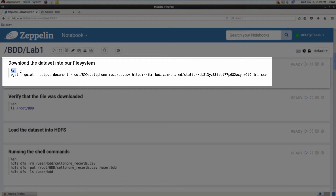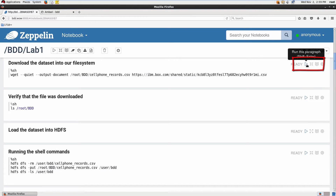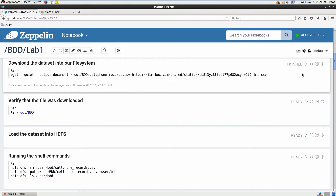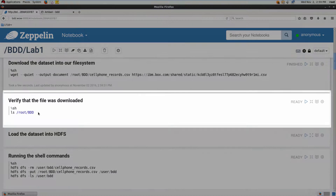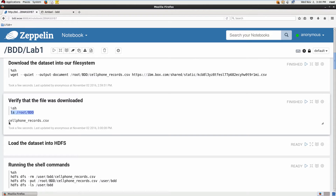The next step is to download the data set into our file system. We're going to use a shell command, so I prefix our note with %sh. Then we run the wget command with some parameters to download it as cell_phone_records.csv from this location. To run this note, click the play button in the upper right corner of a particular note — this will initiate the download. Let's verify the file was downloaded by doing a listing of this directory to see if our CSV file was downloaded, and indeed it was.